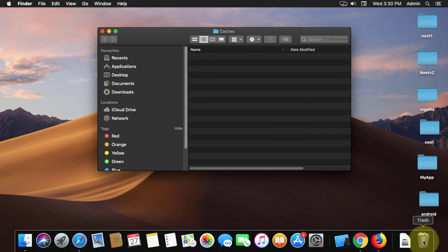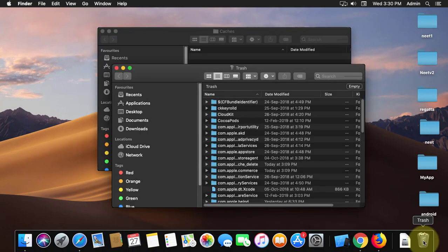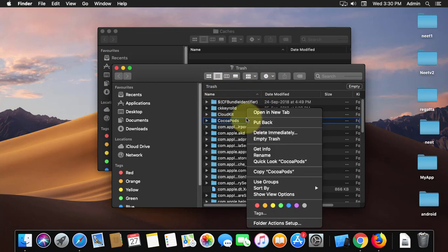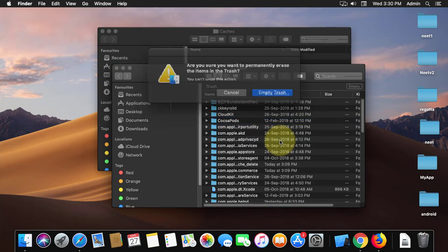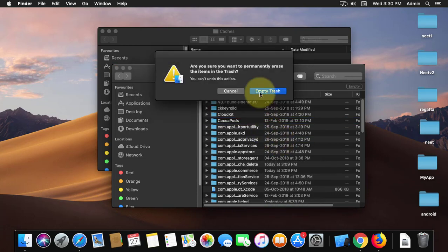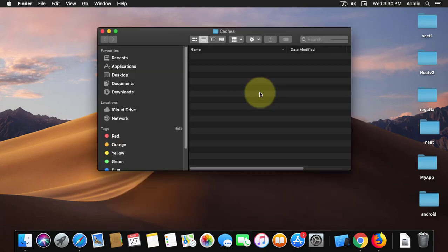Open Trash, then right-click and select Empty Trash. Click Empty Trash to confirm.